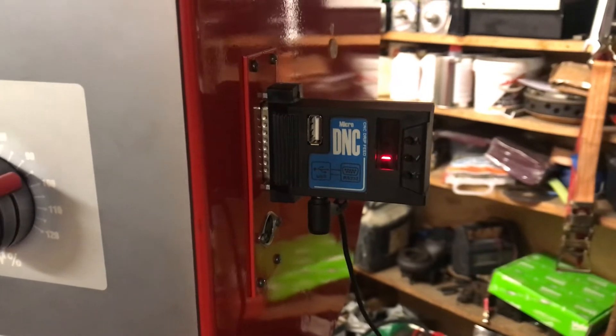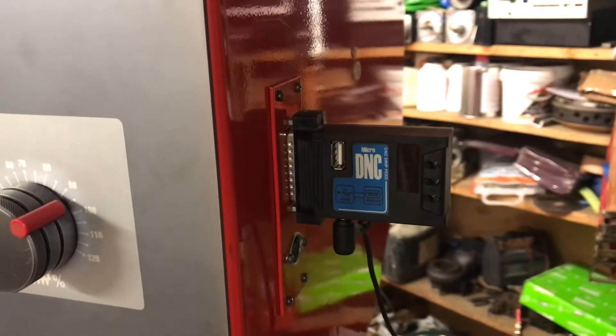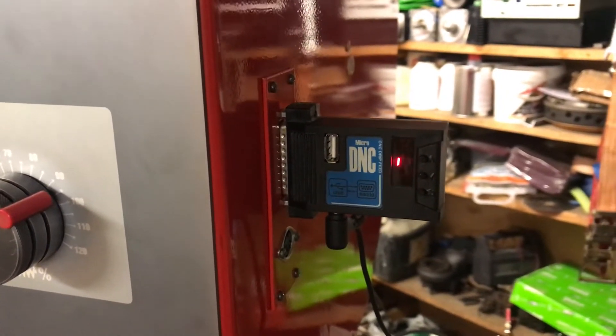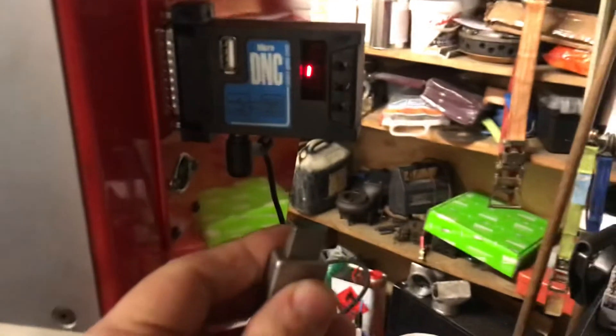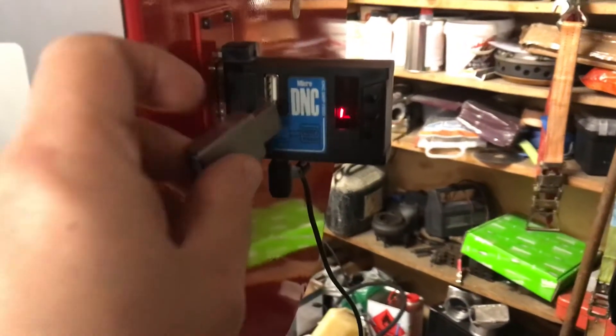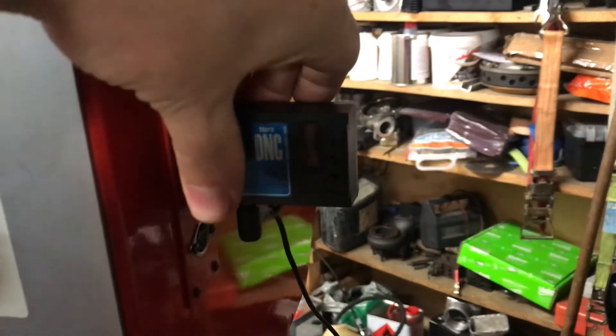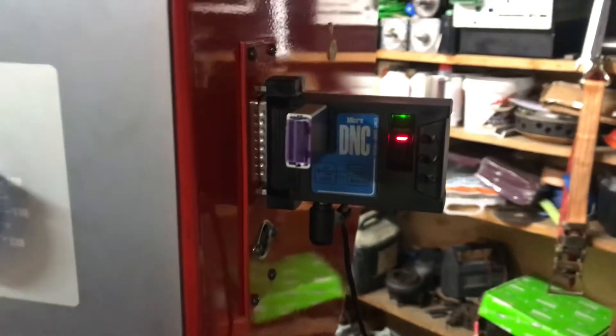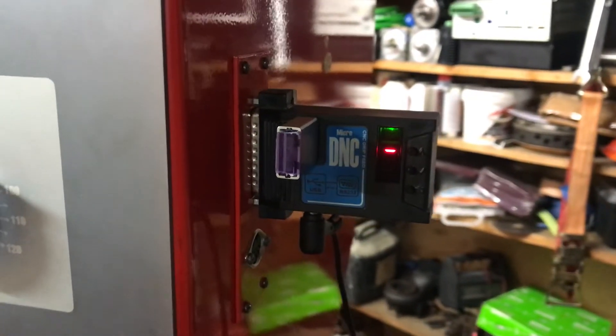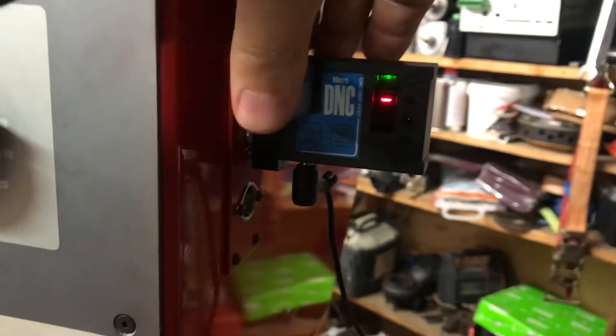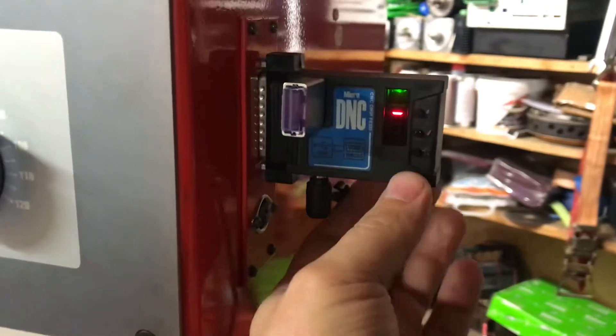Anyways, you plug it on your data port and then you take your USB and stick it in and it'll find you a program.